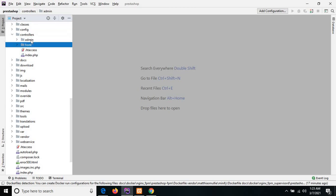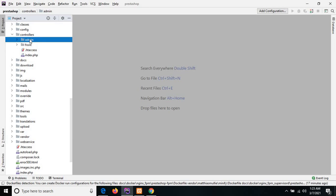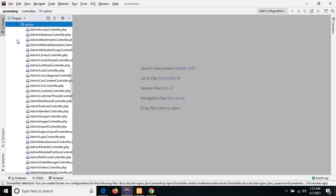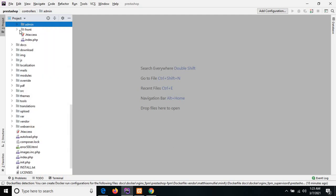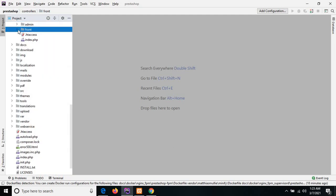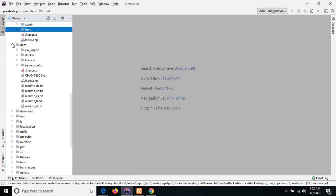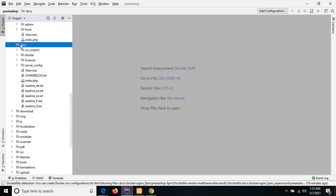The admin directory gives direct access to all the controller files of the back office. The front directory contains all the controller files of the front office. The next one is the docs directory, which basically contains all the CSV files.